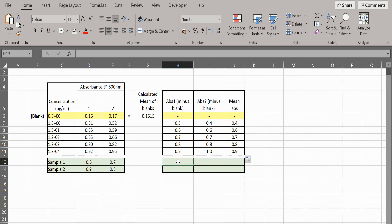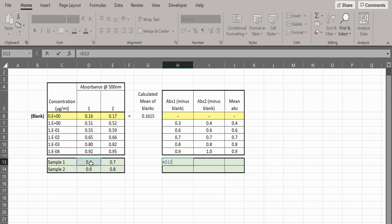You will need to repeat the process of subtracting the blank absorbance values from the absorbance of your samples, as well as calculating their means.